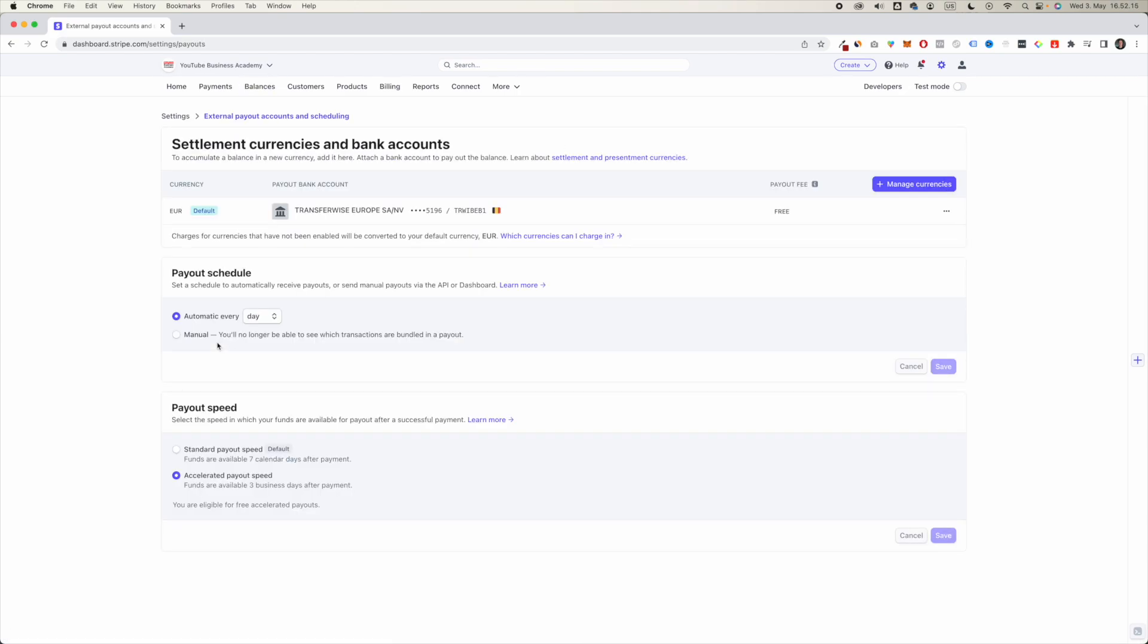If you click through here, you can see that this is my bank account that is connected to my Stripe.